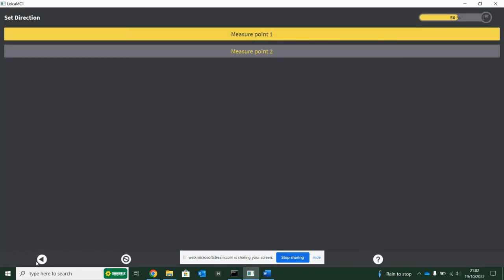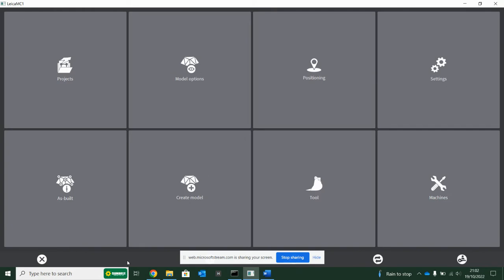So these are very, very good functions when you start getting into them, but not used very often for new users to machine control.